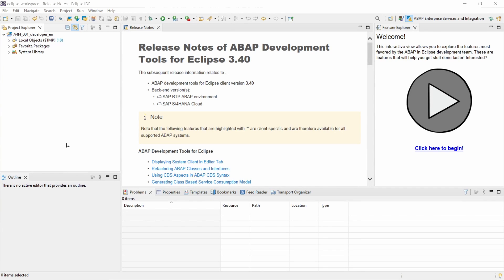Welcome to today's video. In this video I would like to show and explain how you can create a CDS View, so Core Data Services in ABAP.